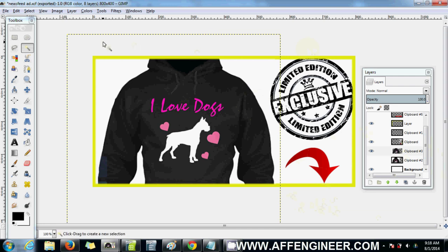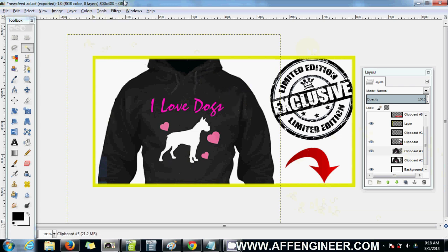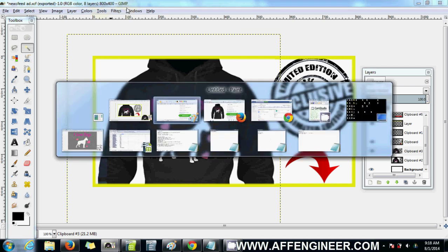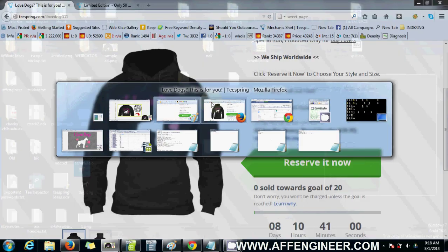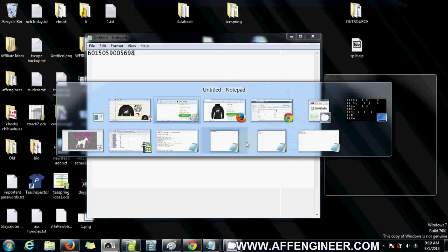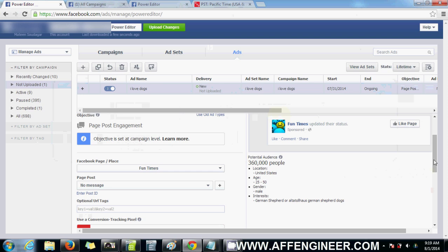But this is 800 by 400, so if you want to use the same template, you can use that template size. Now let's go to Power Editor and upload that ad.